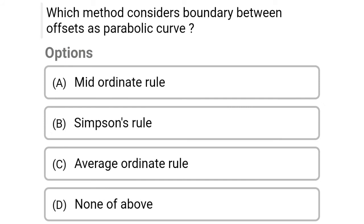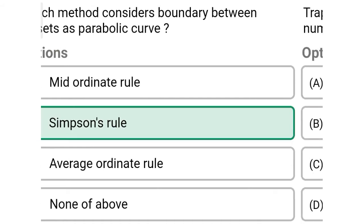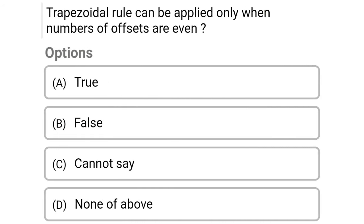Next question: which method considers the boundary between offsets as a parabolic curve? Option A: mid-ordinate rule, Option B: Simpson's rule, Option C: average ordinate rule, Option D: none of the above. The correct answer is Option B, Simpson's rule.